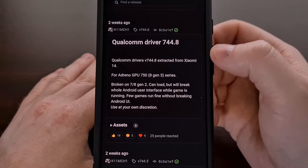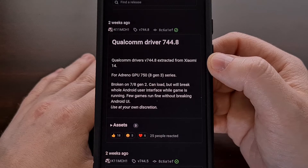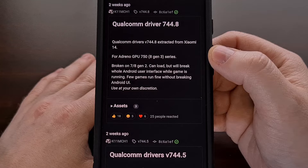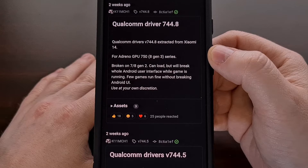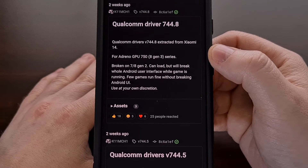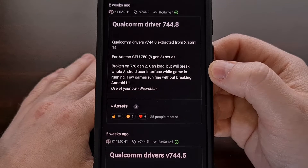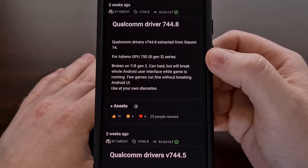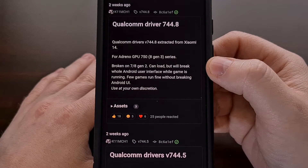In this example, Qualcomm driver version 744.8 is specifically for the Adreno 750 GPU, which can be found on the Snapdragon 8 Gen 3 series. This will also sometimes tell you which devices a driver is broken on — in this instance, it's going to be broken on Snapdragon 7 Gen 2 and Snapdragon 8 Gen 2.